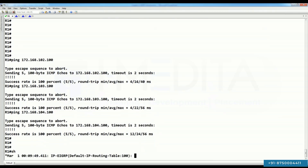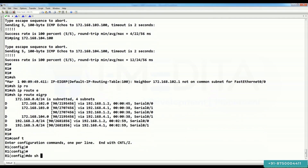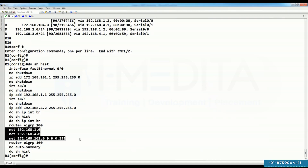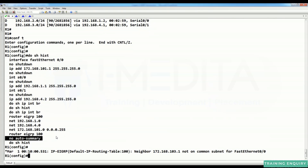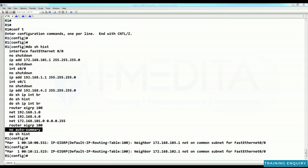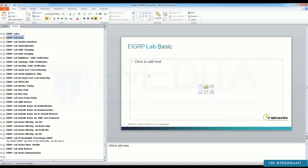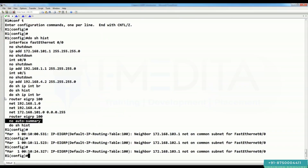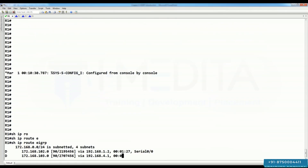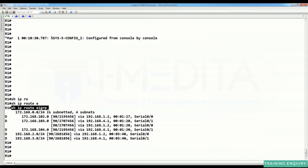This was our EIGRP basics lab. To summarize: configure 'router EIGRP' with the AS number, advertise your connected networks, and don't forget the 'no auto summary' command in IOS version 12.4. In IOS 15.0 and later, classless behavior is the default, so 'no auto summary' is not needed.